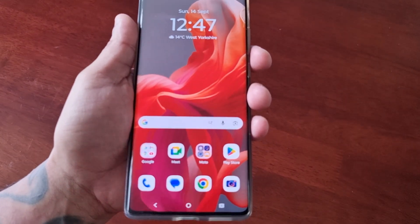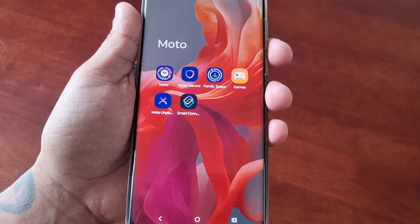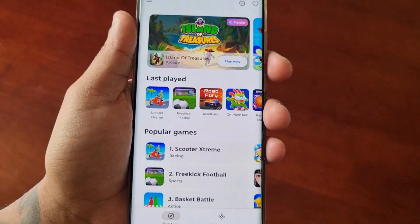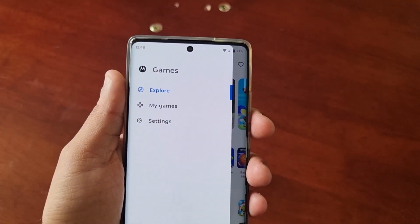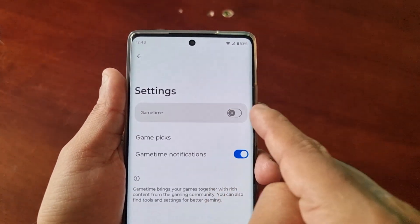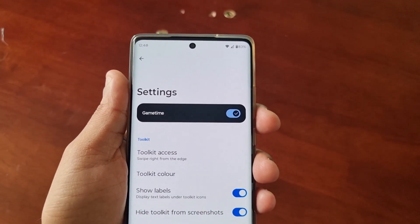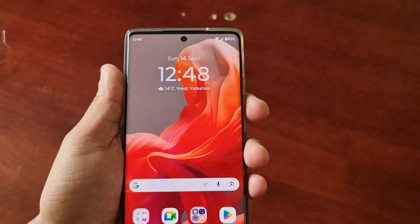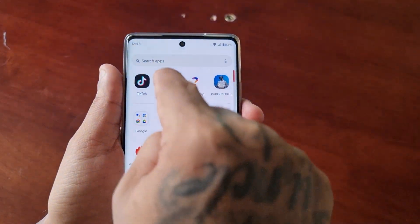To turn it on, first go to the Moto folder, then select Games, then select the tab in the top left-hand corner, then select Settings and turn on Game Time. Once it's turned on it will give you access to the toolkit.